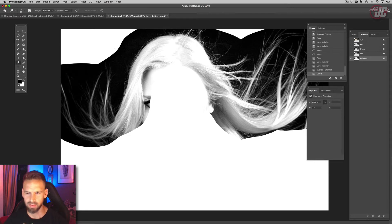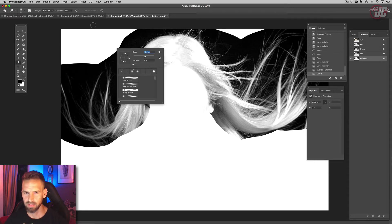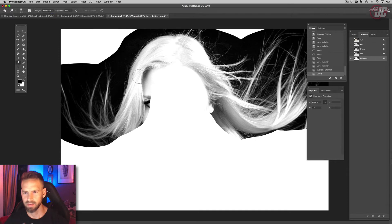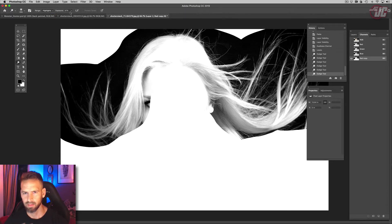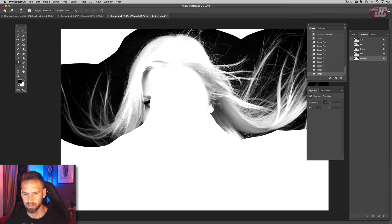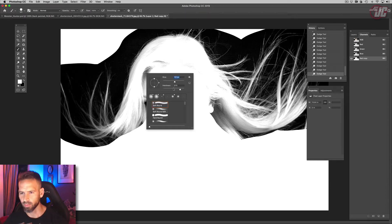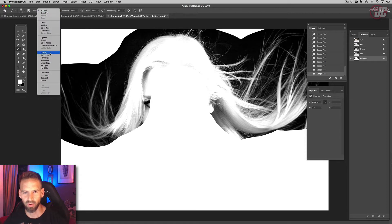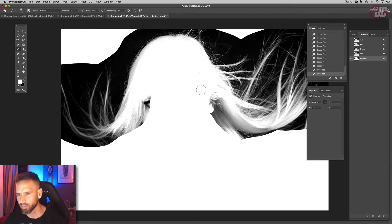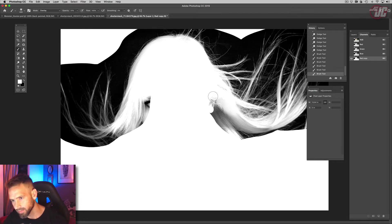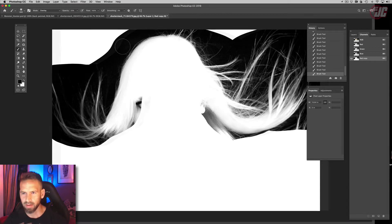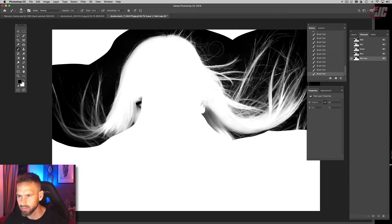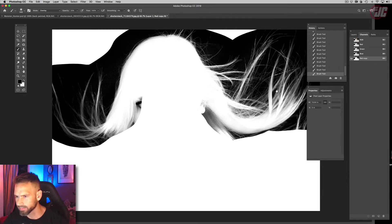And now we'll go into dodge on highlights. Actually, you know what, let's do that a different way. Let's take a brush and put it on overlay and let's paint with white. Yeah, that's working out a lot better. And now let's paint with black on overlay to darken areas up.